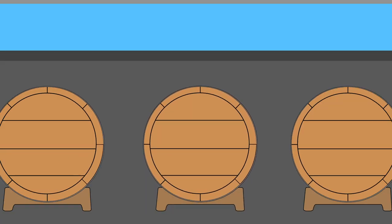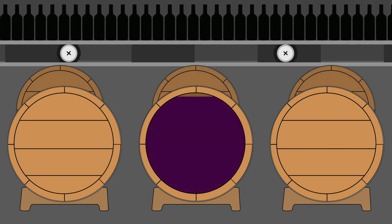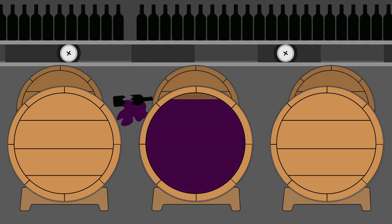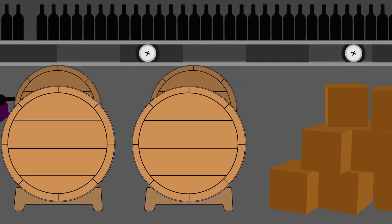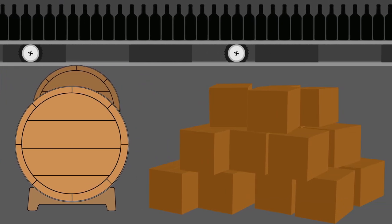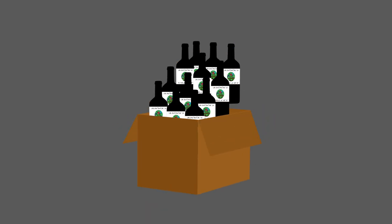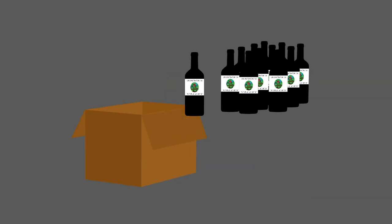Some wine will be lost during elevage and bottling, but a standard barrel will result in approximately 25 cases of wine, each of which holds 12 standard bottles.